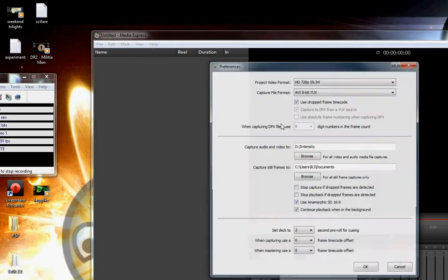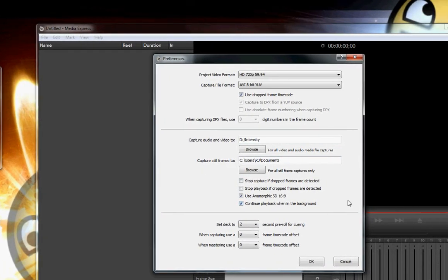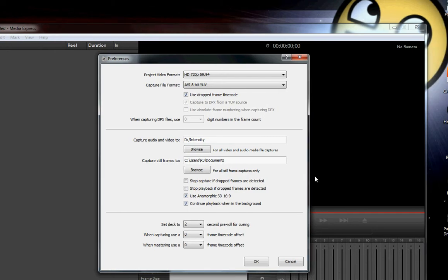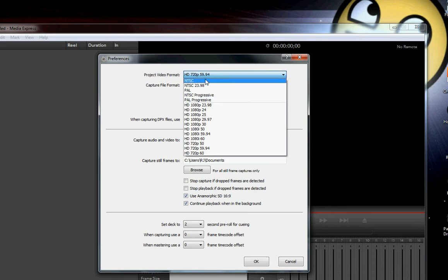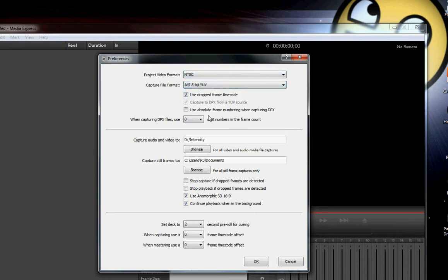And then Media Express, go to preferences. As you can see, I'm in capture, but there's no video input. Go to format, and put it to NTSC. I tried NTSC Progressive, but it kept cutting in and out, so NTSC works better.